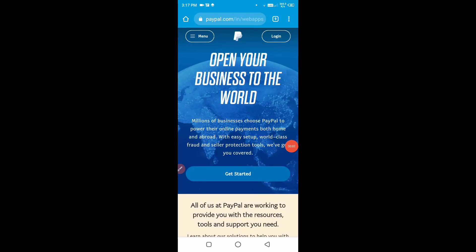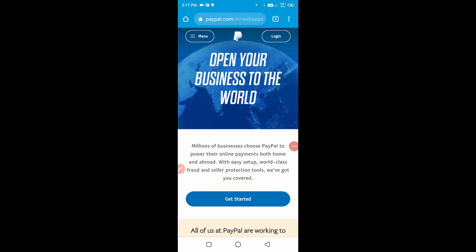Hello guys, welcome back to this video. I am going to talk about PayPal in this video.